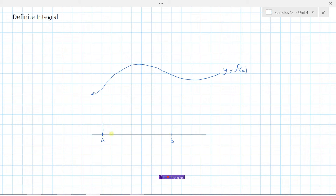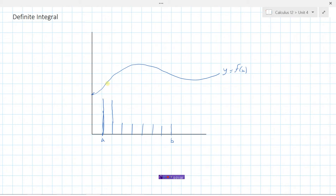The first rectangle comes up here, then the second, third, fourth, fifth, sixth, and seventh. The question is: how high do we make each rectangle? We have some options — we could stop at the left endpoint, the midpoint, or the right endpoint. In this first example, we'll stop at the left endpoint, so the height of each rectangle equals the y-value at the left side of that interval.